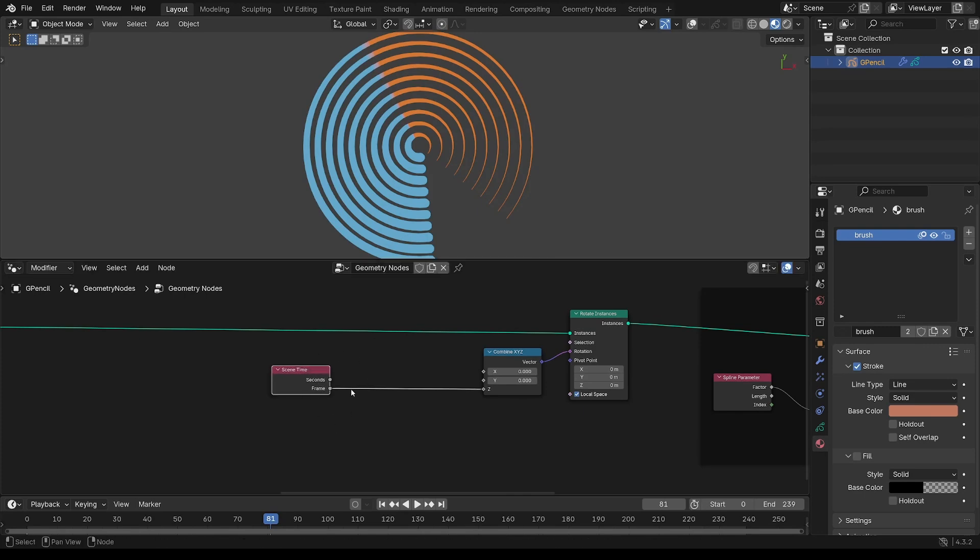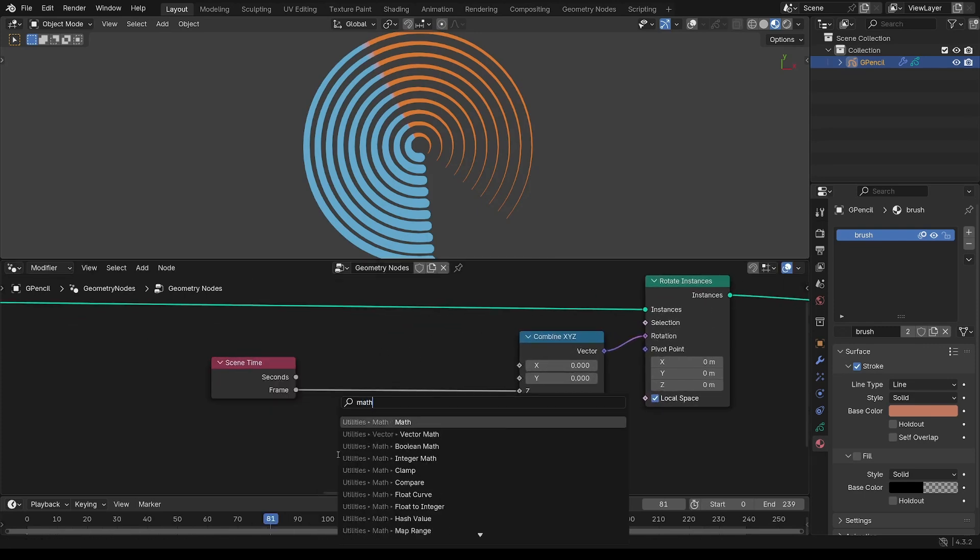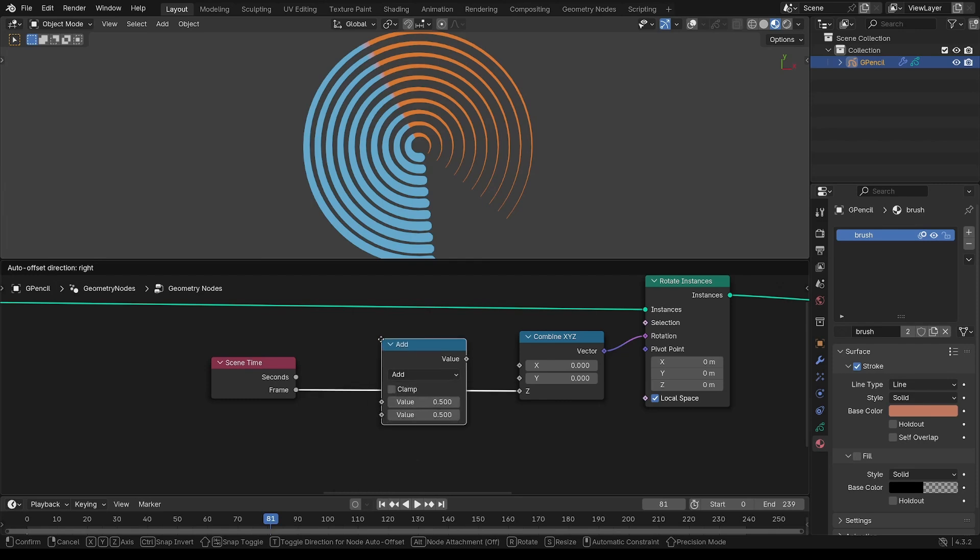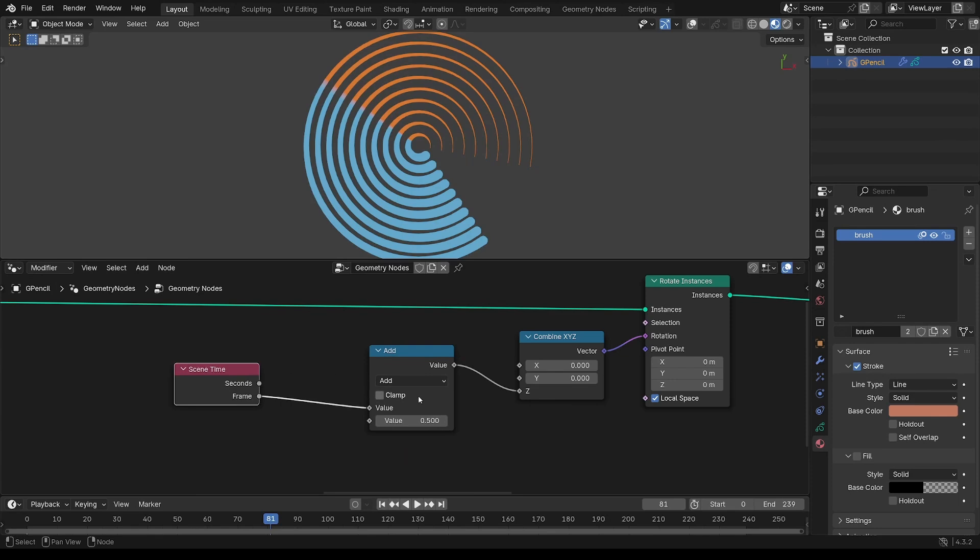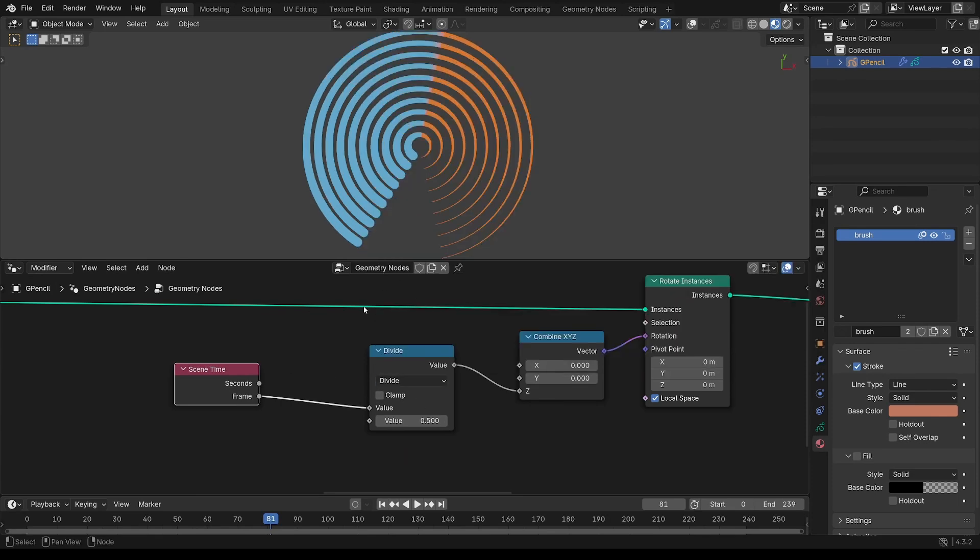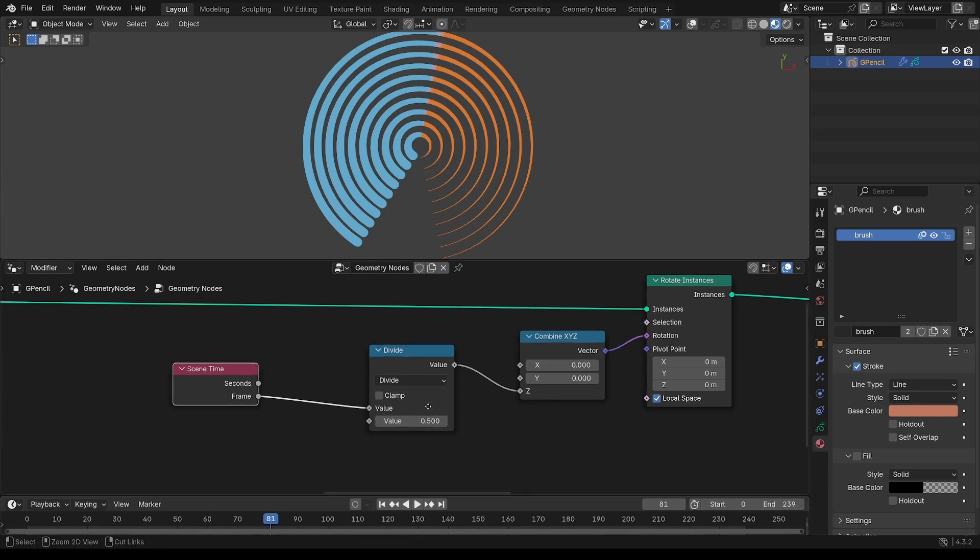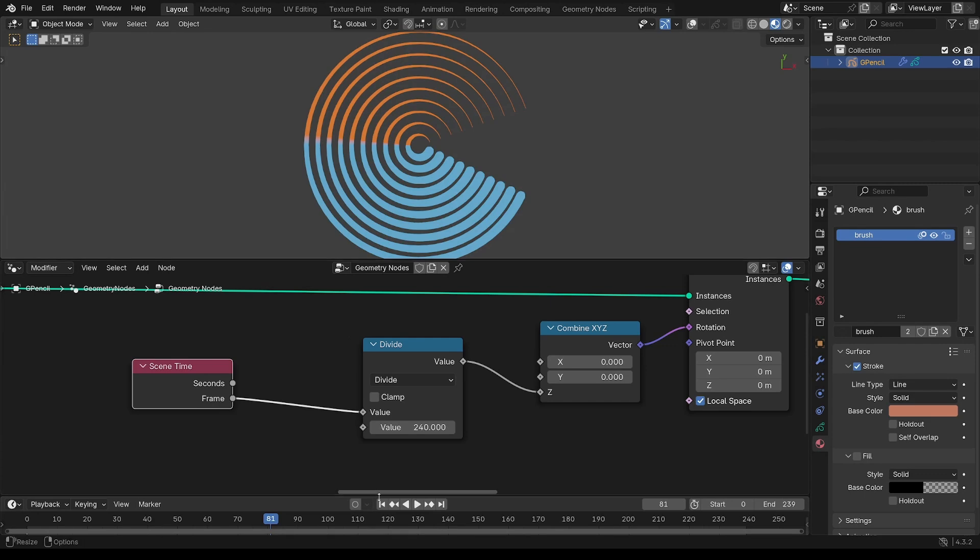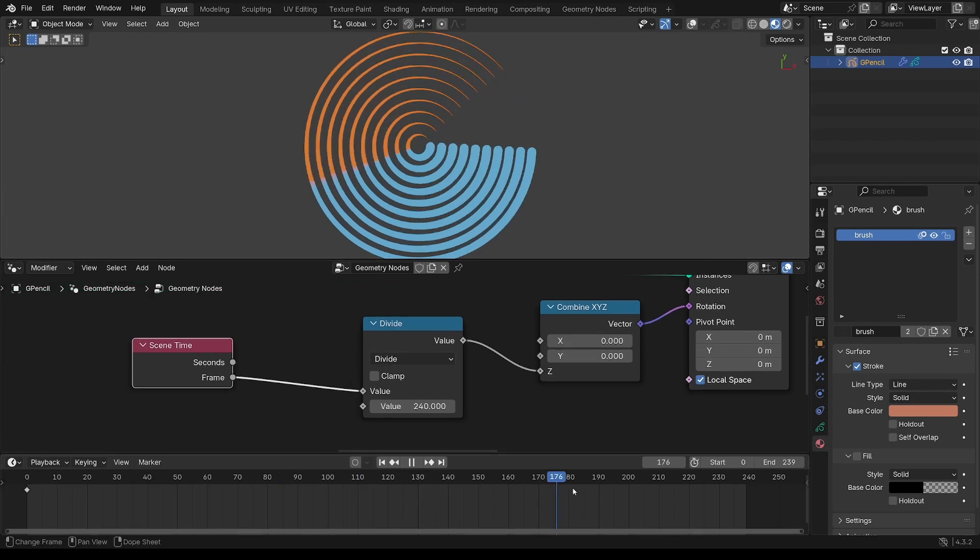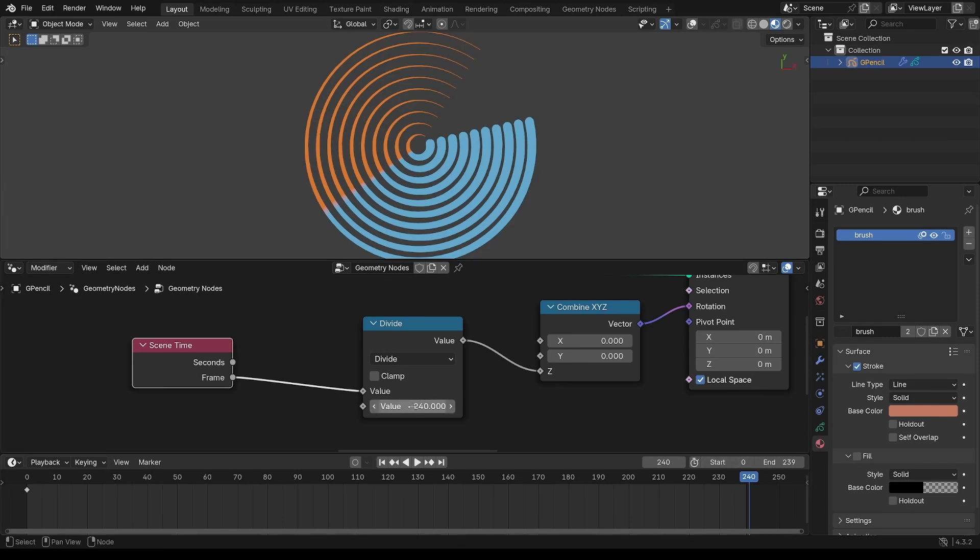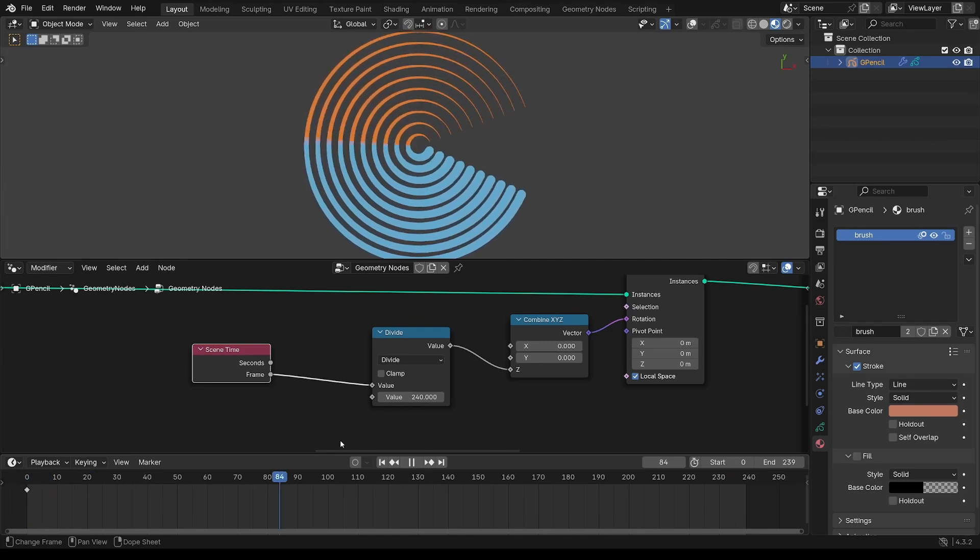That is controlling it, it's going way too fast. Then slow that down with some math nodes. The typical way to do these offset style animations is to divide the frame number by the number of frames. And this goes 240. That means by the time you get to the end, 240 divided by 240 is 1. You're getting that 0 to 1 range.